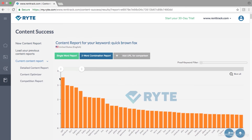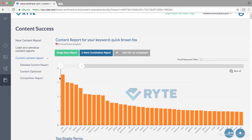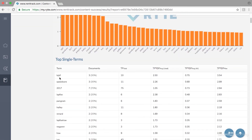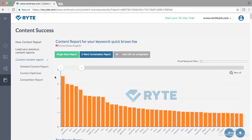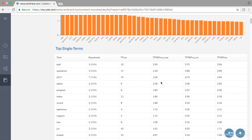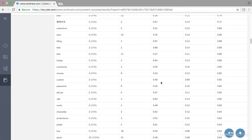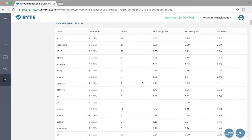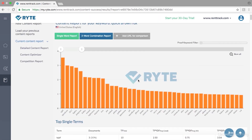It's here that we see our content report, and we can identify what terms are most important to be included with the topic 'quick brown fox,' how many documents contain them, as well as the average value. As we scroll down we can see these terms as they descend in popularity.